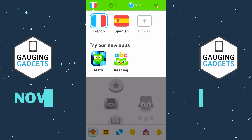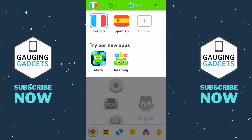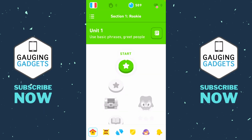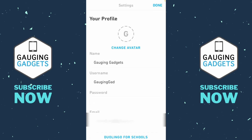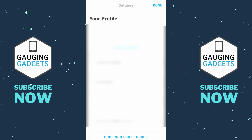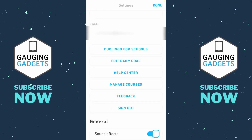Once you have multiple courses or languages, to delete a course or language, simply select the person icon in the bottom menu of Duolingo. This will bring you to your profile. Once you're on your profile, select the settings gear in the top right, then scroll down, and directly under Help Center, you should see Managed Courses.